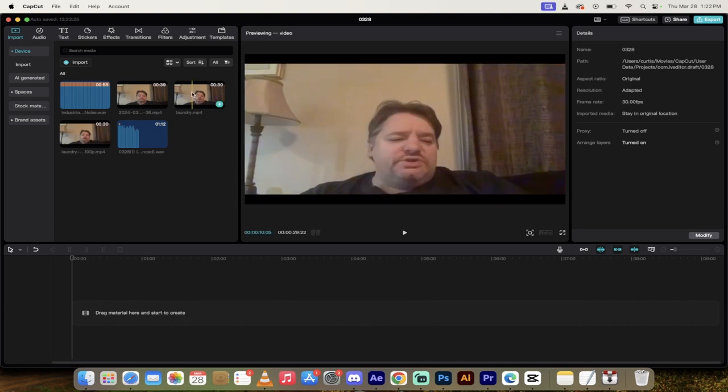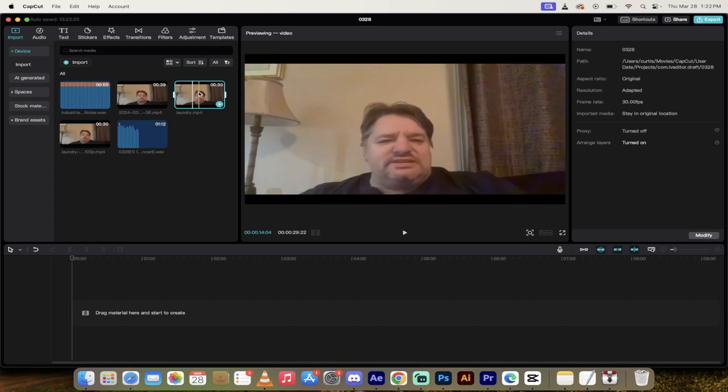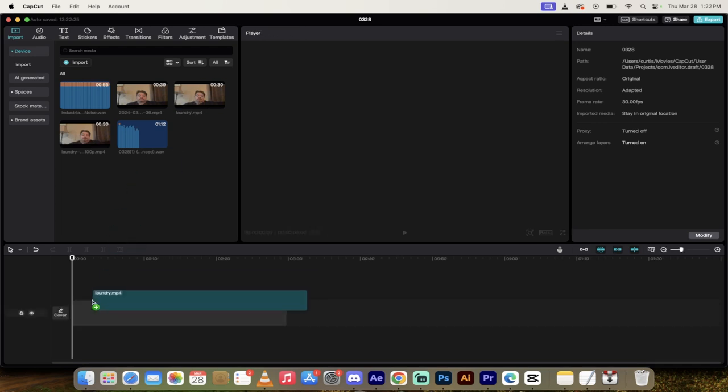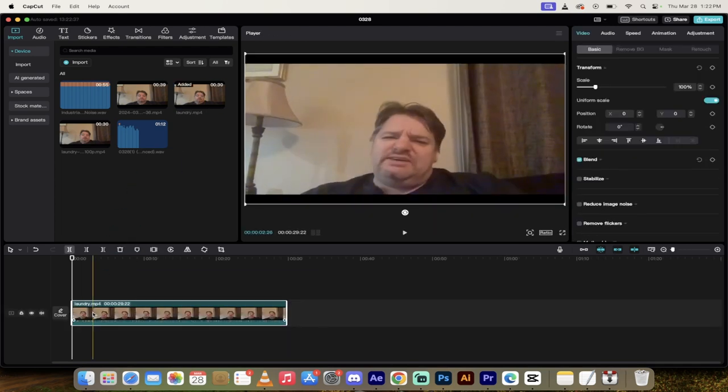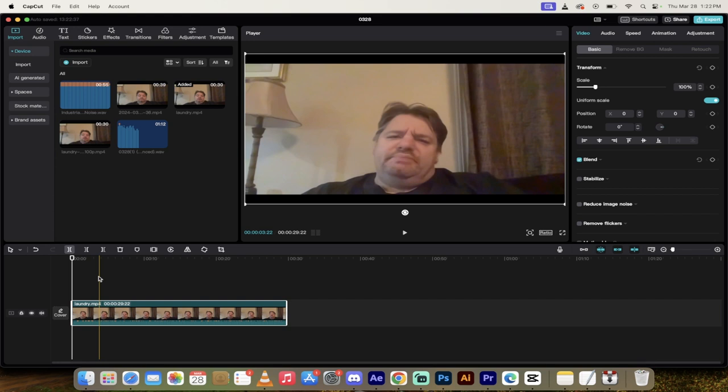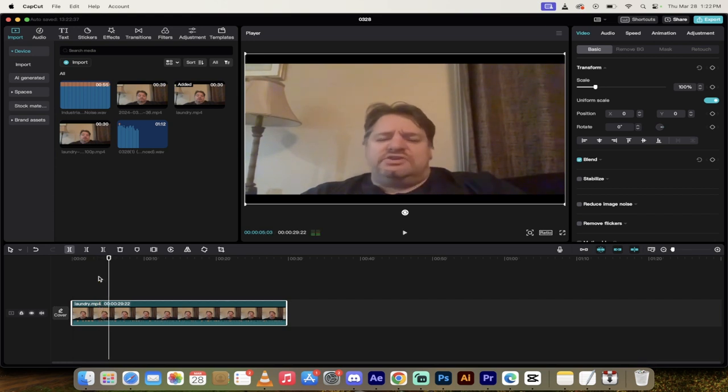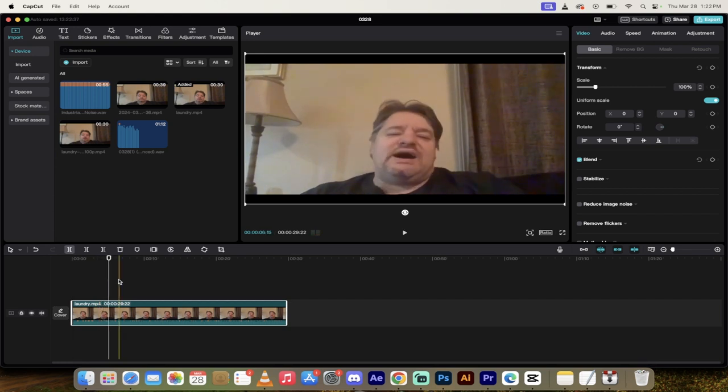So here is the original video. It's called laundry. And I'm going to drag and drop that into the timeline started at the beginning. I'll hit play so you can hear it. So there we go. It's kind of messy and it's got that nasty sound.